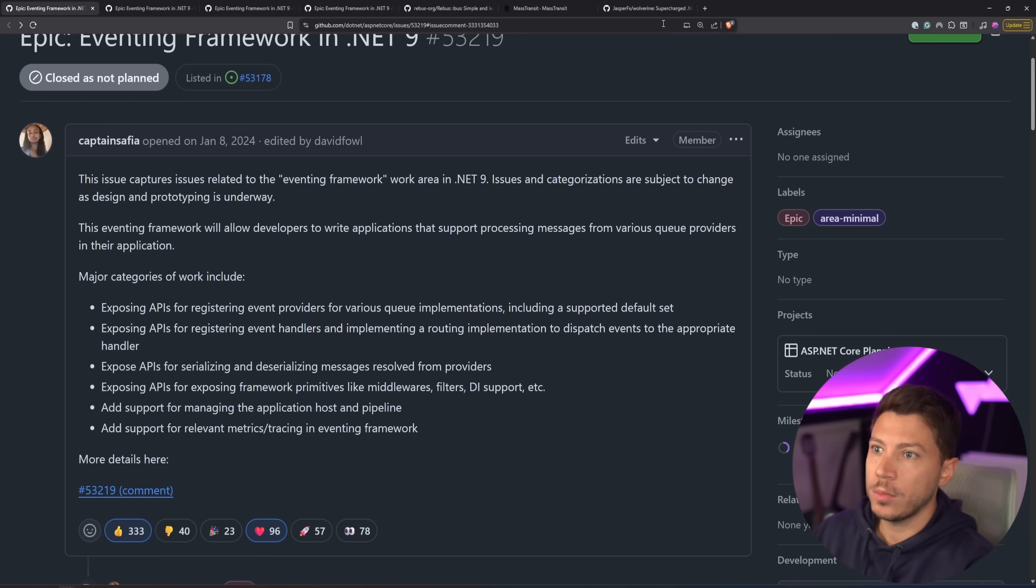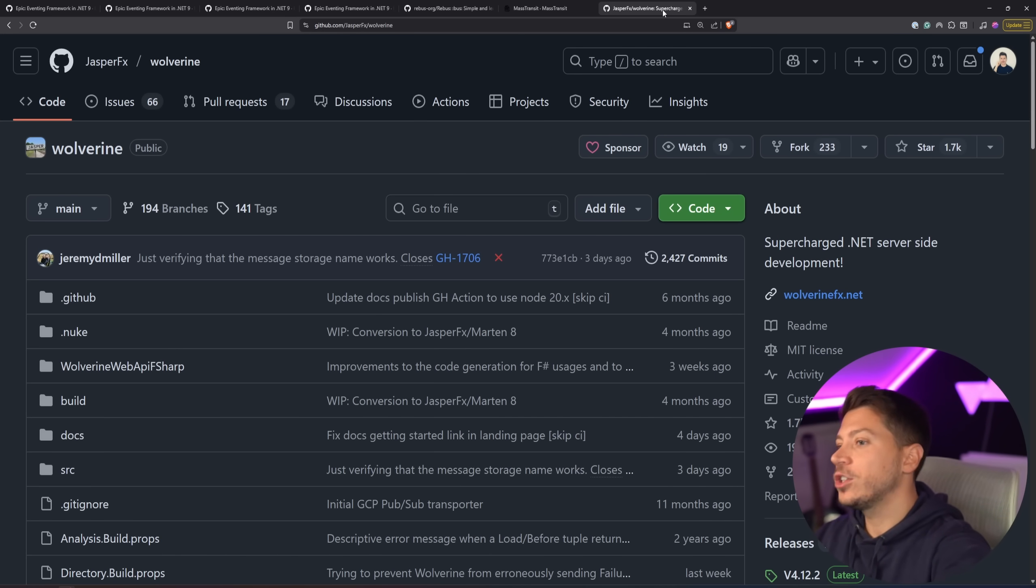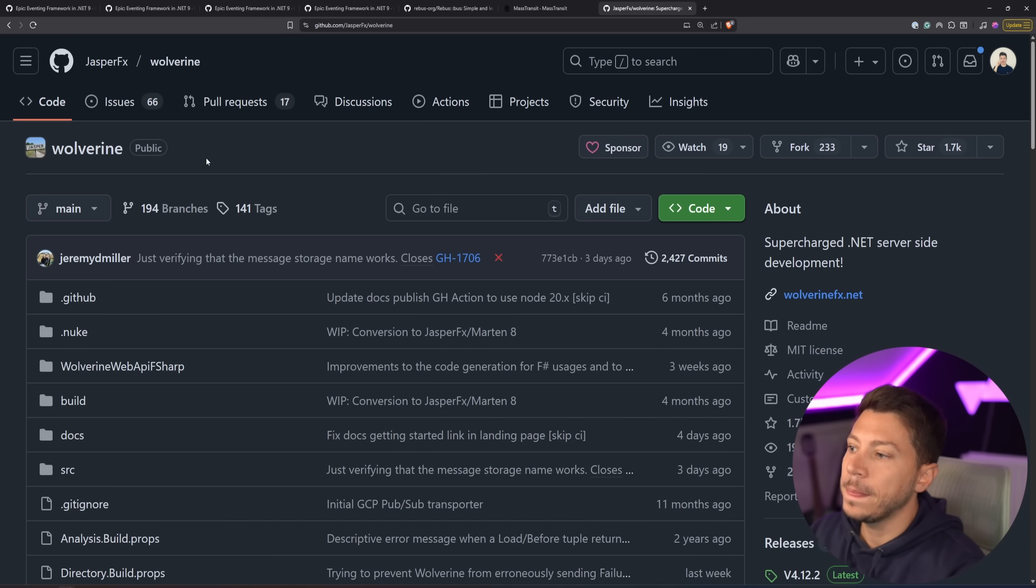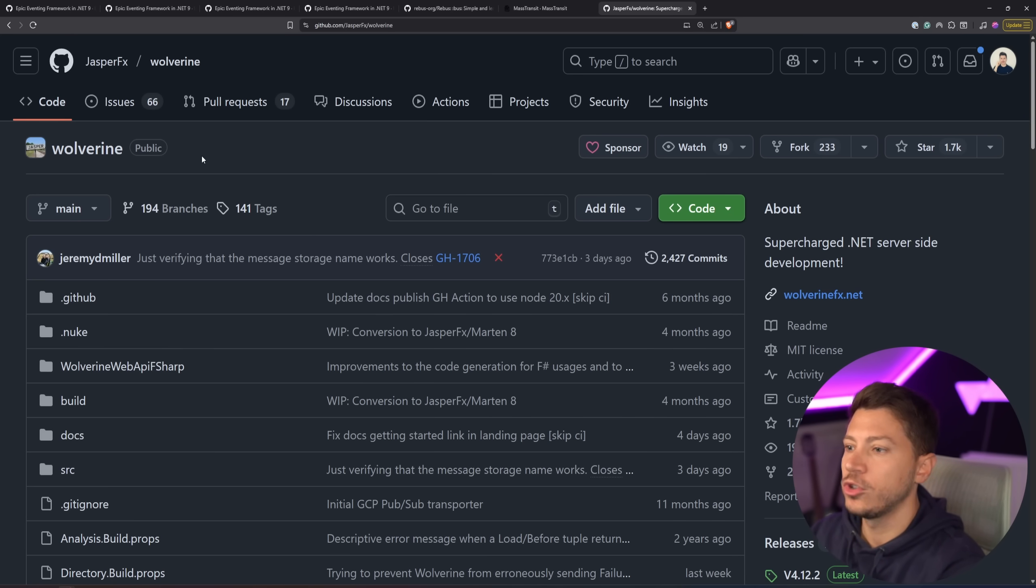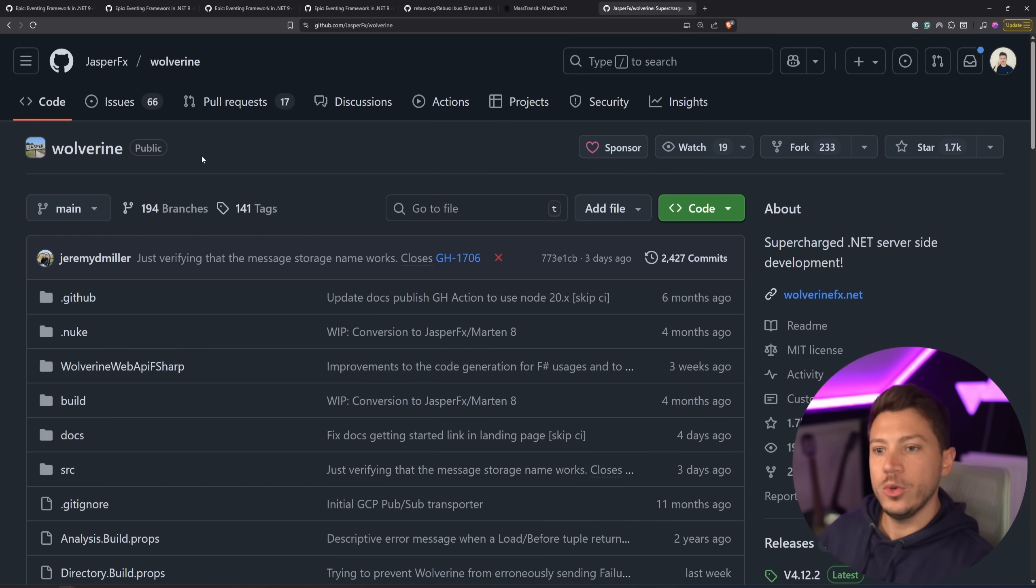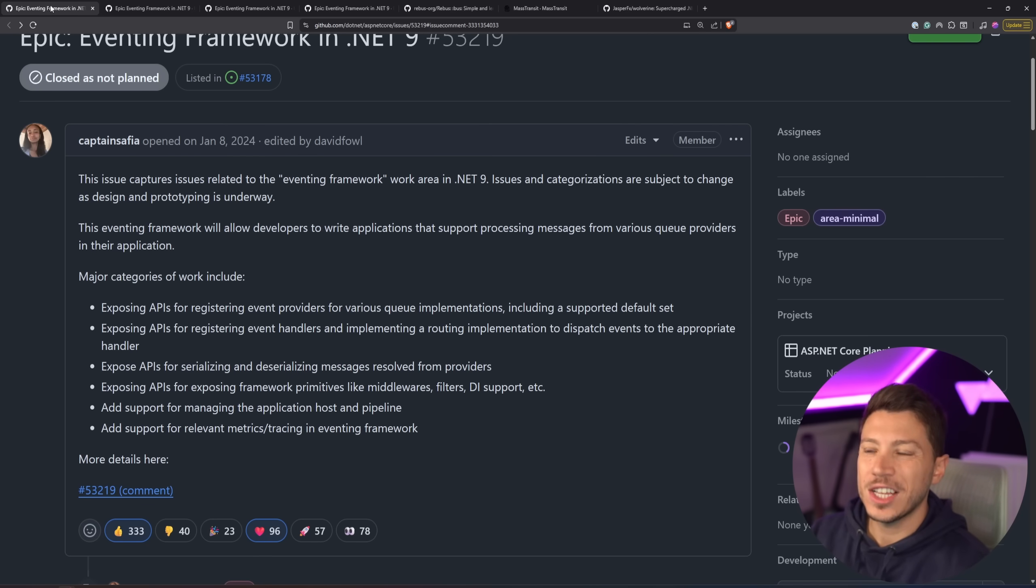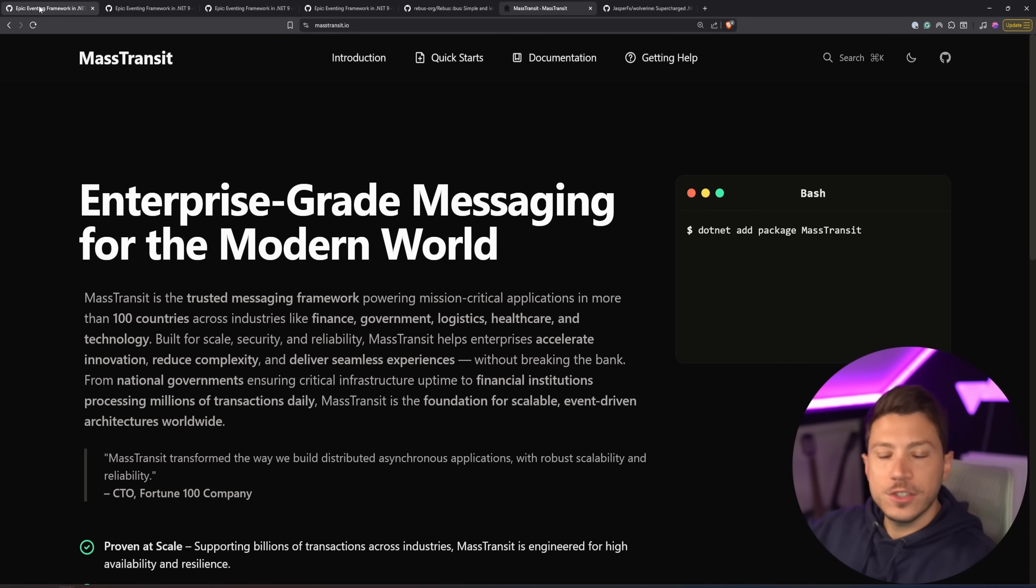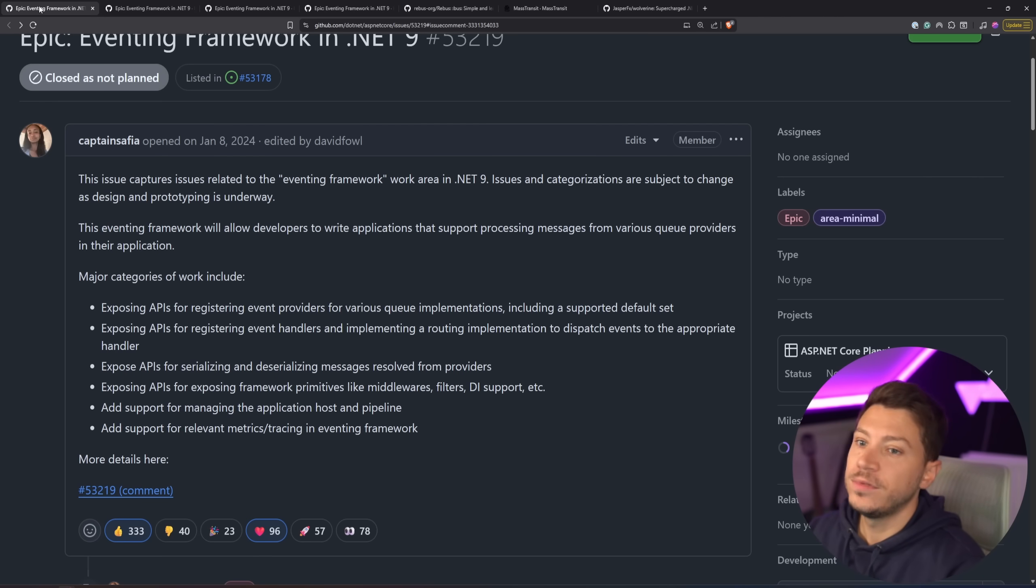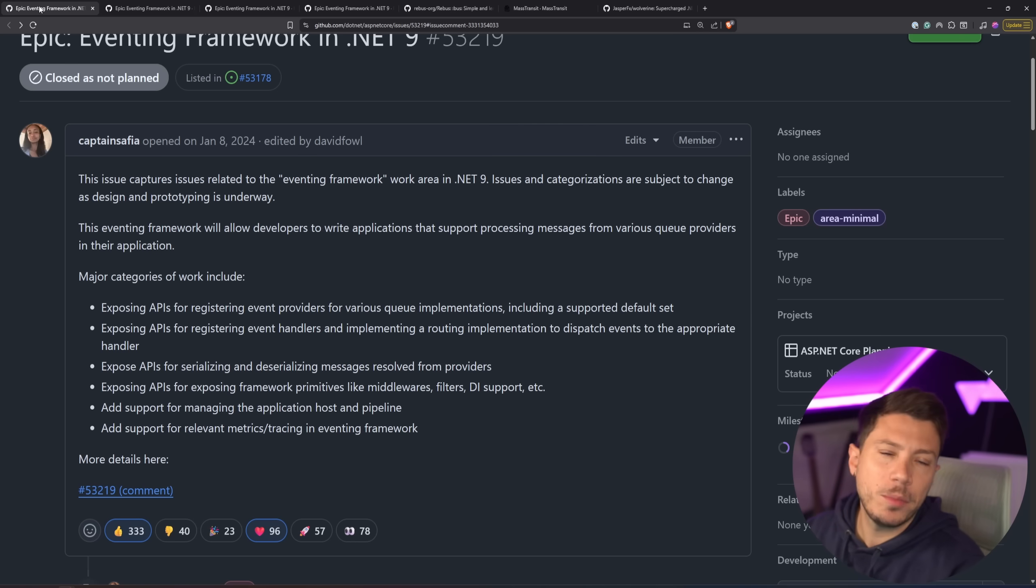Wolverine is not commercial in itself, but it has commercial aspects. You can buy more things from Jasper FX and Jeremy's company. There's nothing wrong with it. In my opinion, Jeremy's approaching it really nice with how you have the thing, you can use the thing, and then you can get more if you want. I don't know if it's as profitable as Mass Transit's approach or what N-Service Bus has done from the very beginning, but it's more developer-friendly in my opinion.